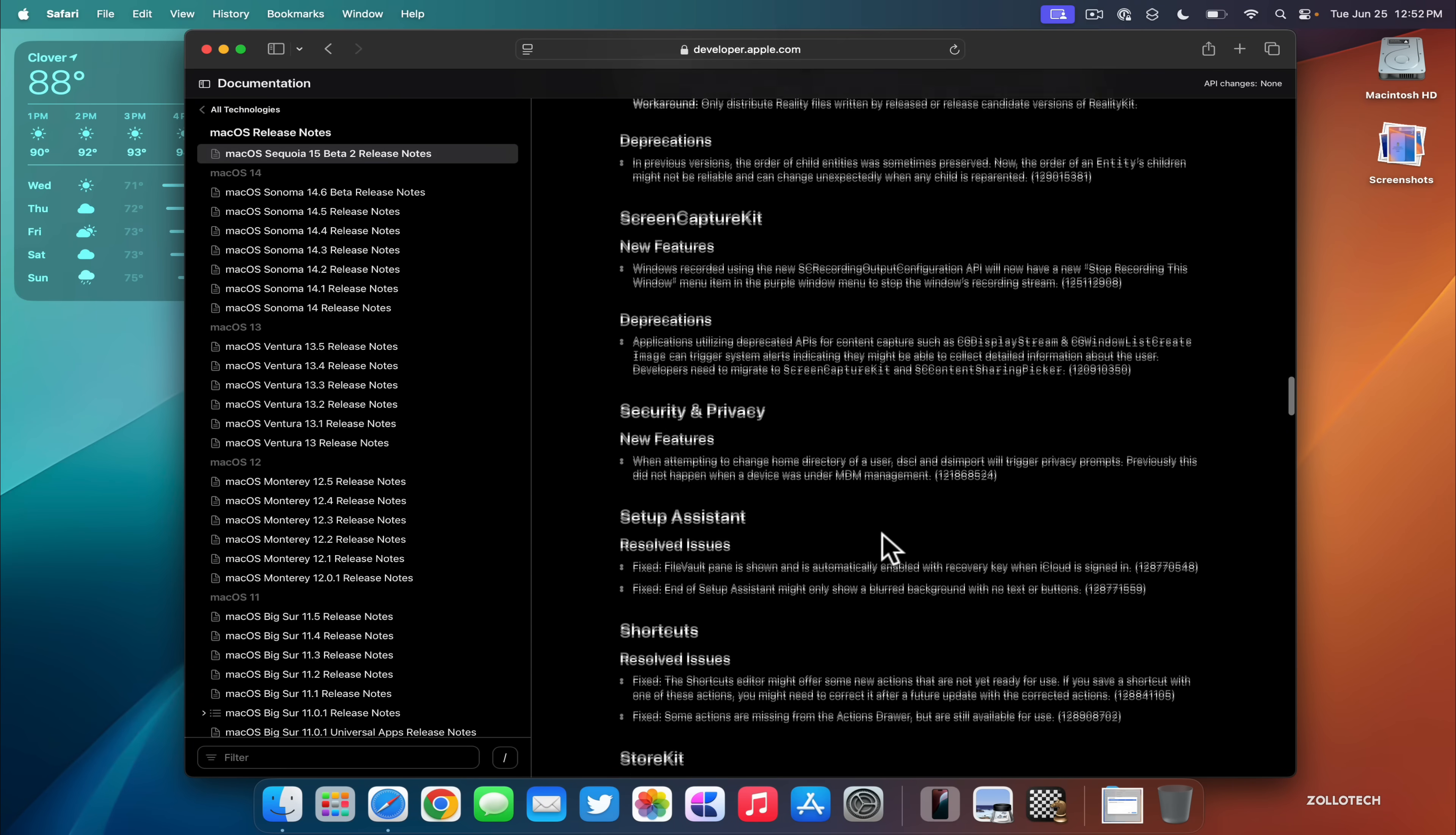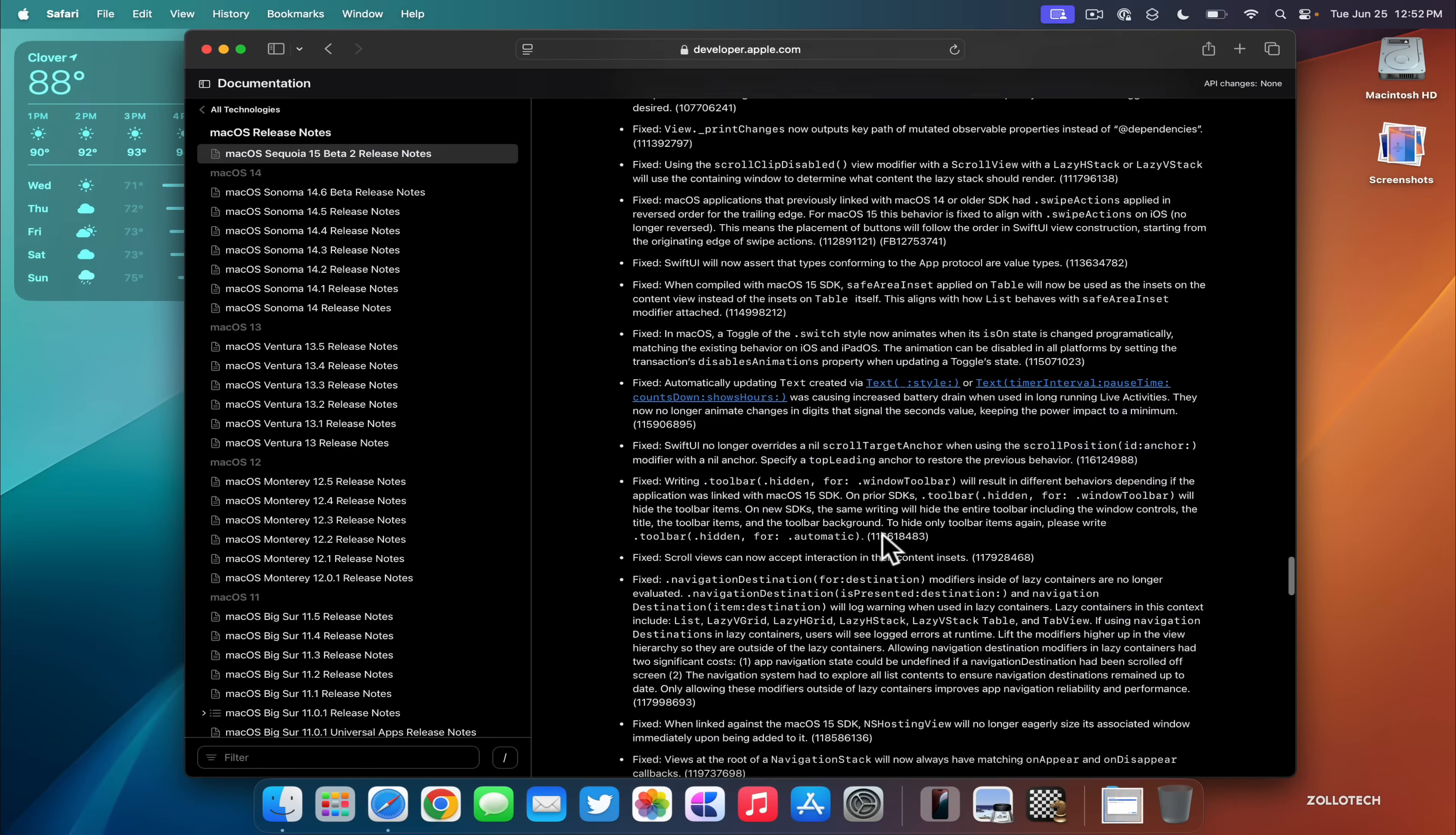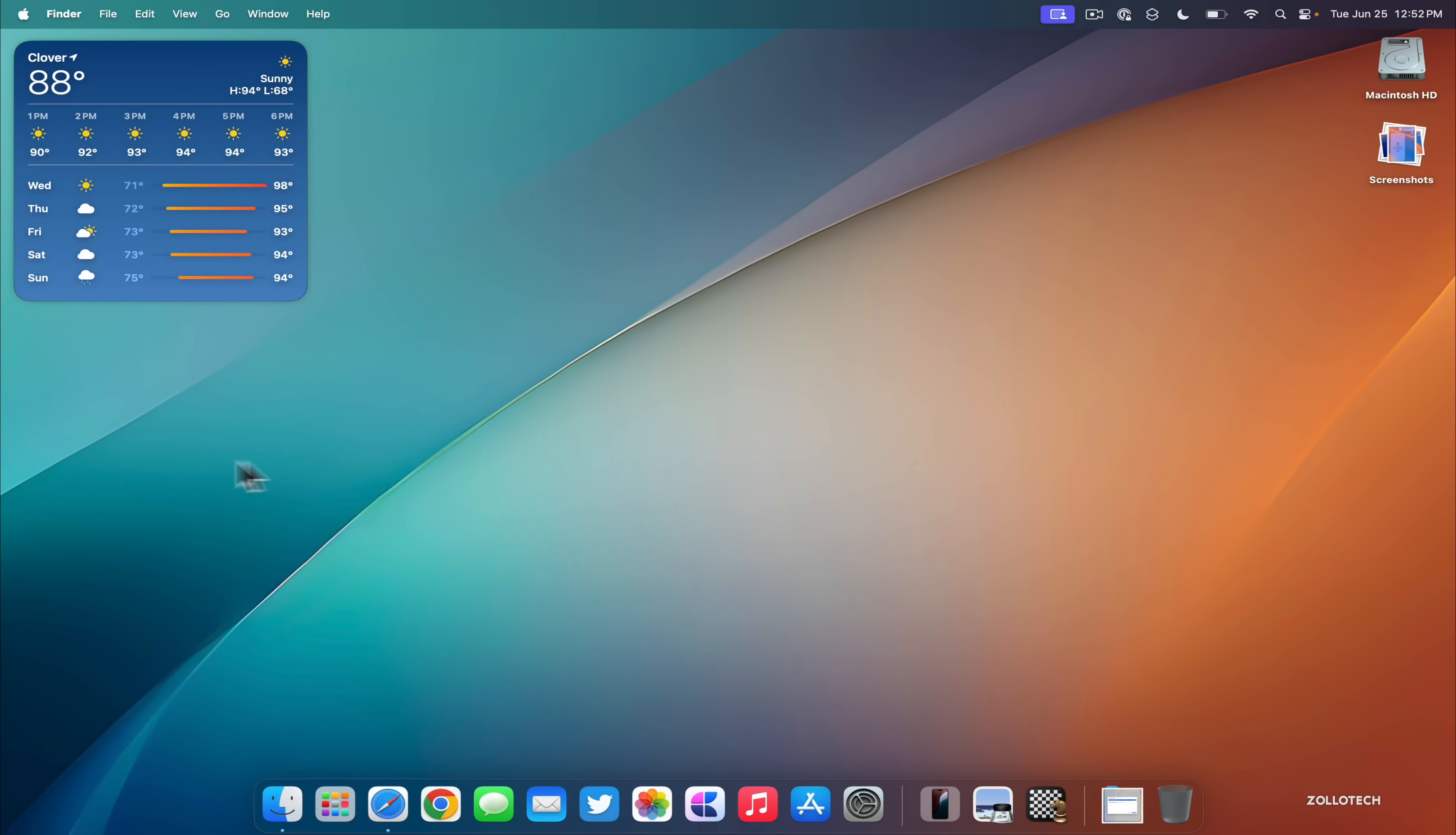I'll link this in the description if you want to check it out yourself, as all of these notes are public facing. So be sure to check those out if you're interested. And if you are having bugs and running the beta, make sure that your issue isn't listed here as a known issue before you report it. And if you do have something that's not listed, make sure you report it in the Feedback app.